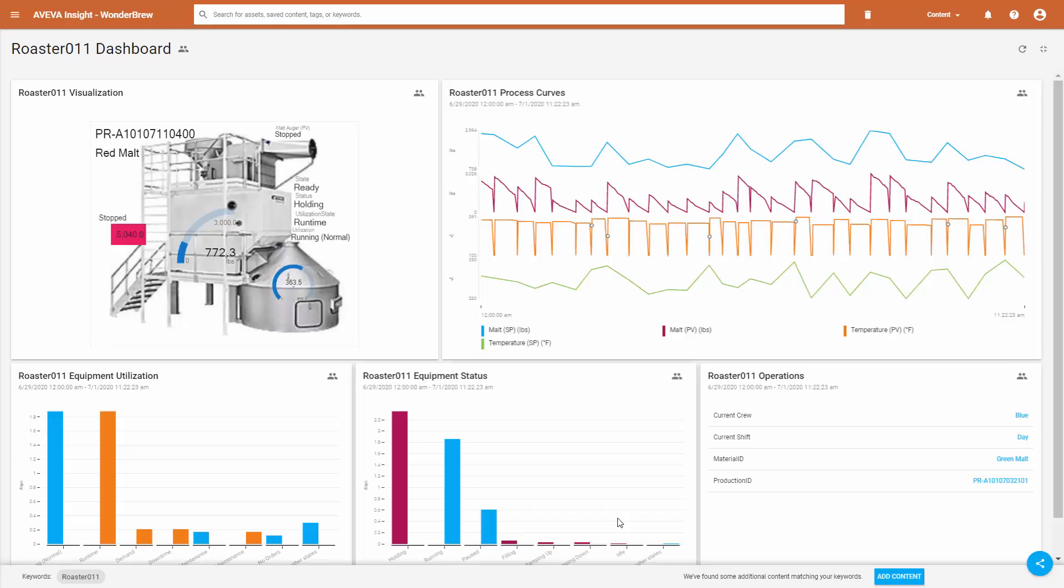What you're seeing on the screen is an example dashboard showing some processed data. We can even embed graphics nowadays onto the Insight dashboards. You can see some utilization information, equipment status. We can even show OEE type data. So a lot of information can be viewed on Online Insight, and we can use different data sources to get the data up there. But let's specifically drill in on how we can get CSV data up to Online Insight.